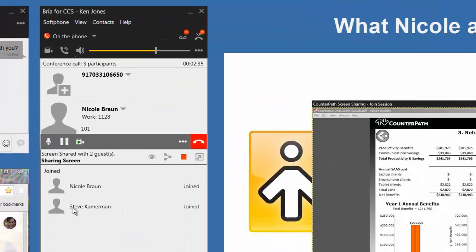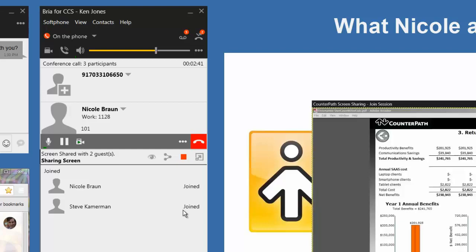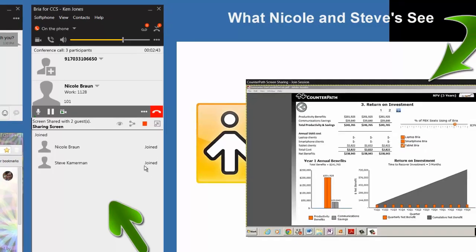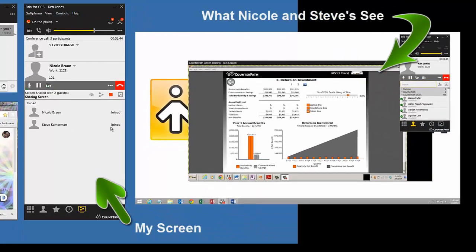And as you can see, Steve now shows as joined on my participant list. We are talking to Steve over the PSTN because he is outside of our PBX. There's no dependency on him having Bria.